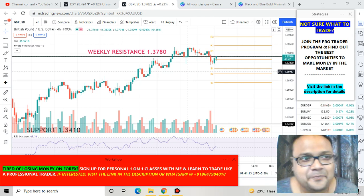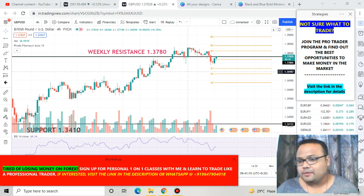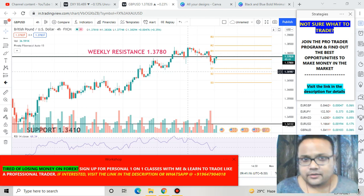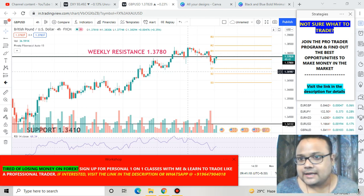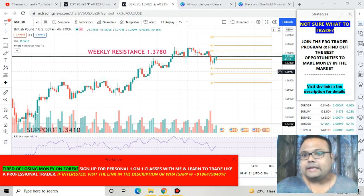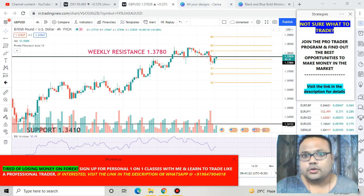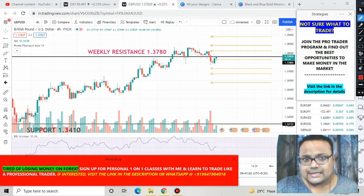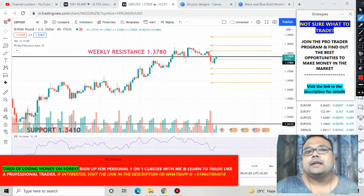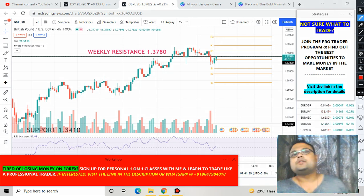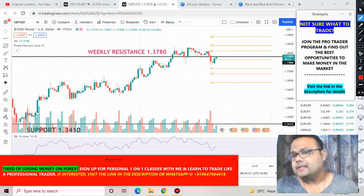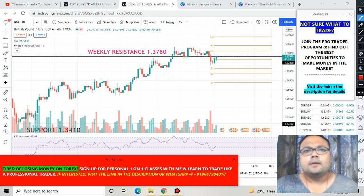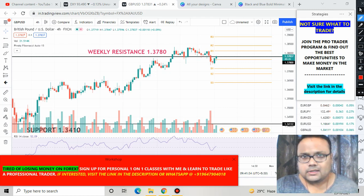So this is the forex chart of GBP/USD in front of us right now. As you can see, the market is currently trading at 1.3782, and the market is also standing right at the weekly resistance of 1.3780.